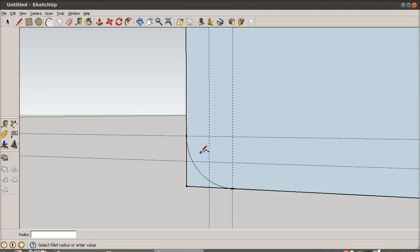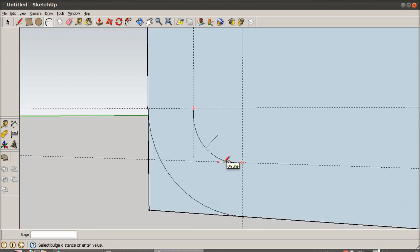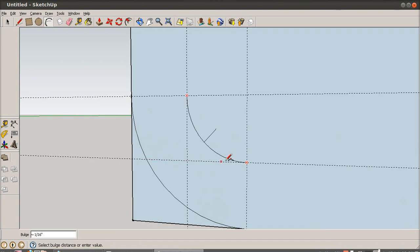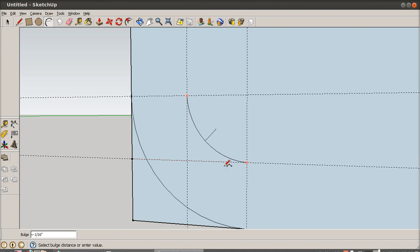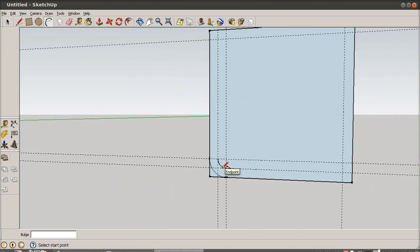And to make the inside, I'm going to use an arc which has a radius of a quarter inch. It's difficult to have the tangent, so just do it very near - close enough.